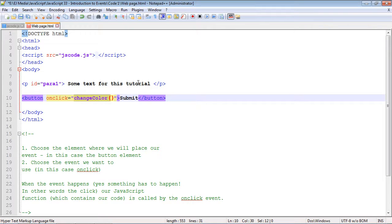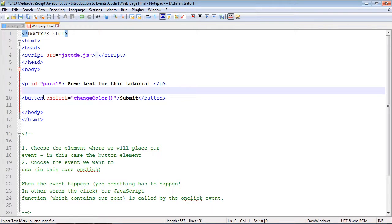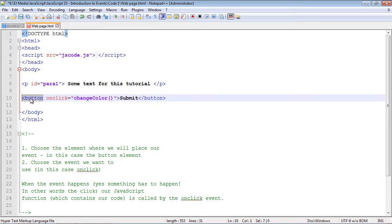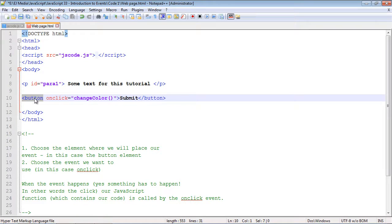In this case it'll change the color of this text. So that first step is we have to take this event and put it in an HTML element. In this case we put it in the button element because it has to be associated with some element on our page, otherwise nothing really will happen.